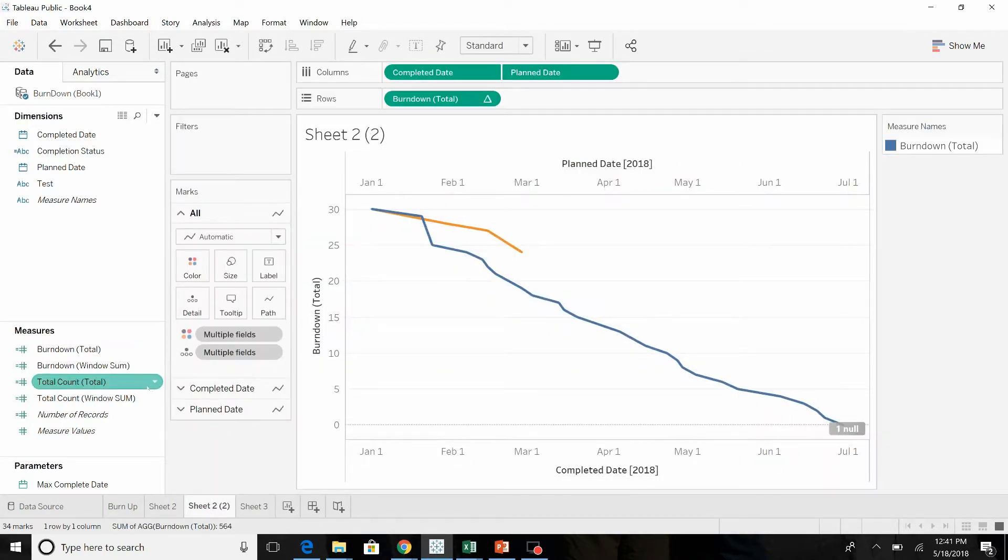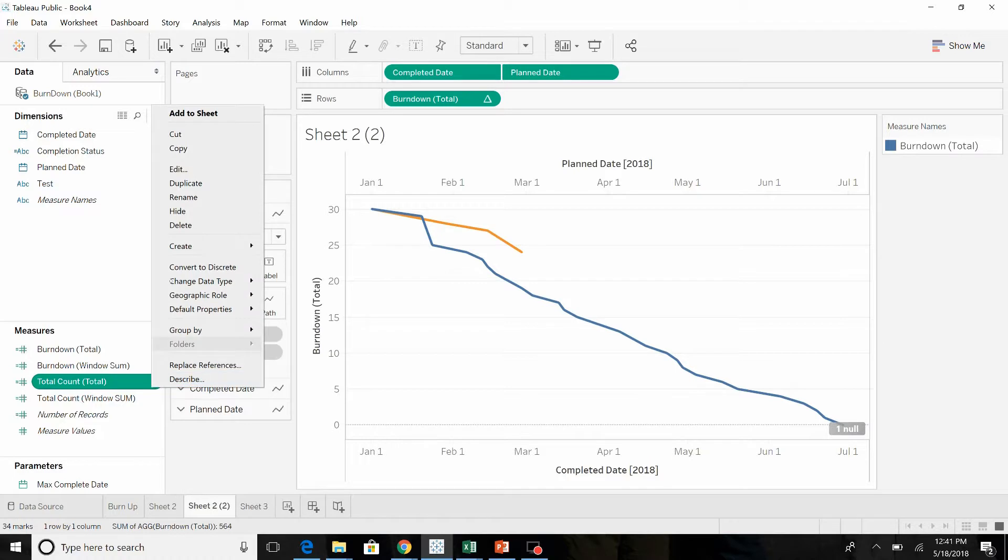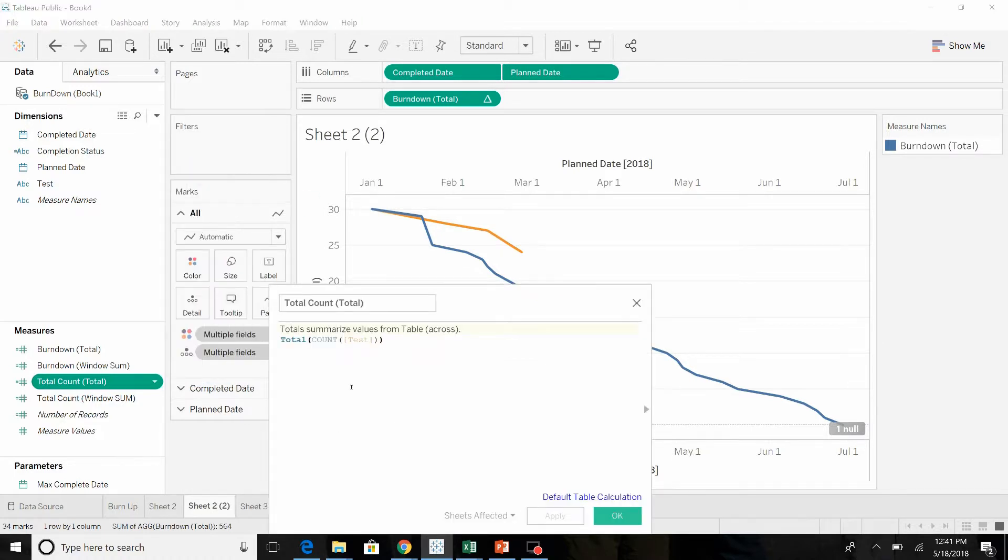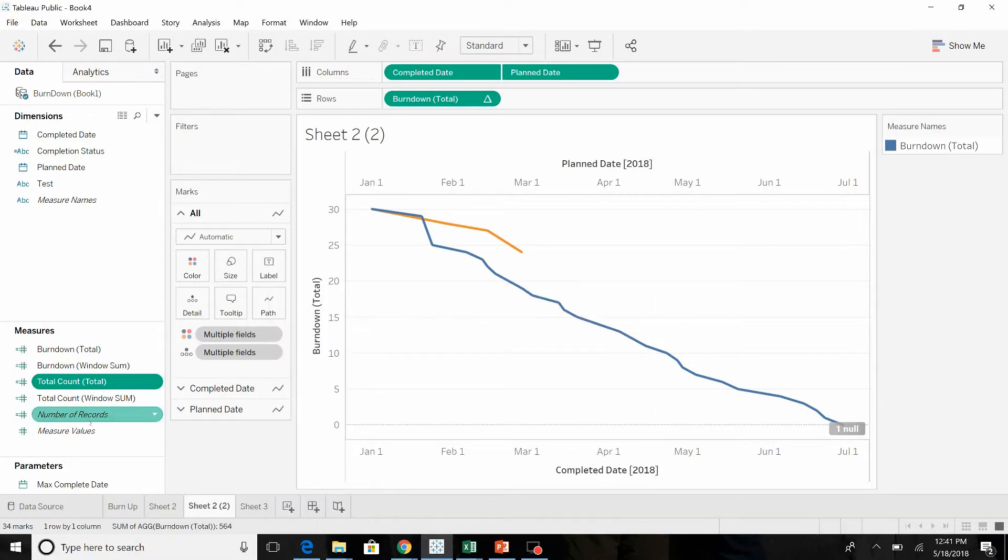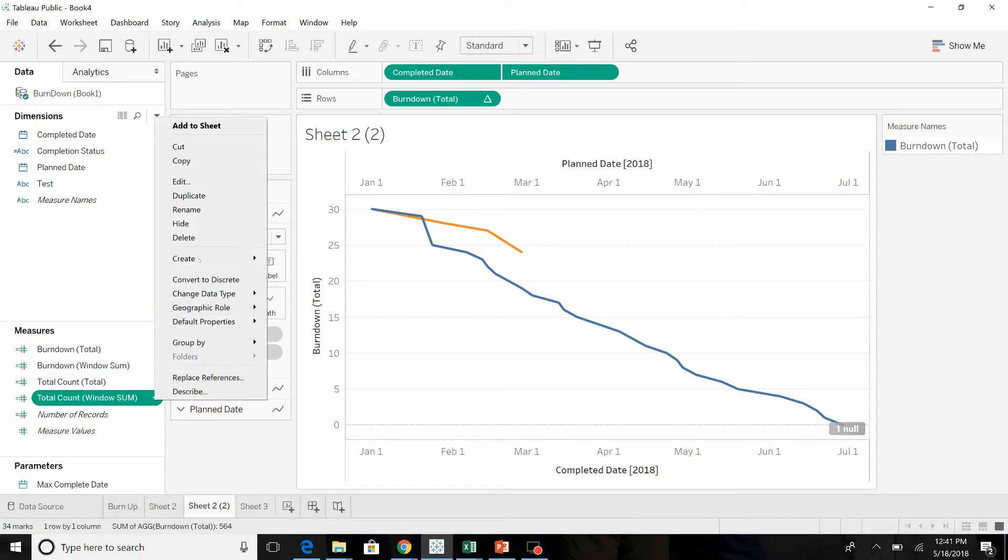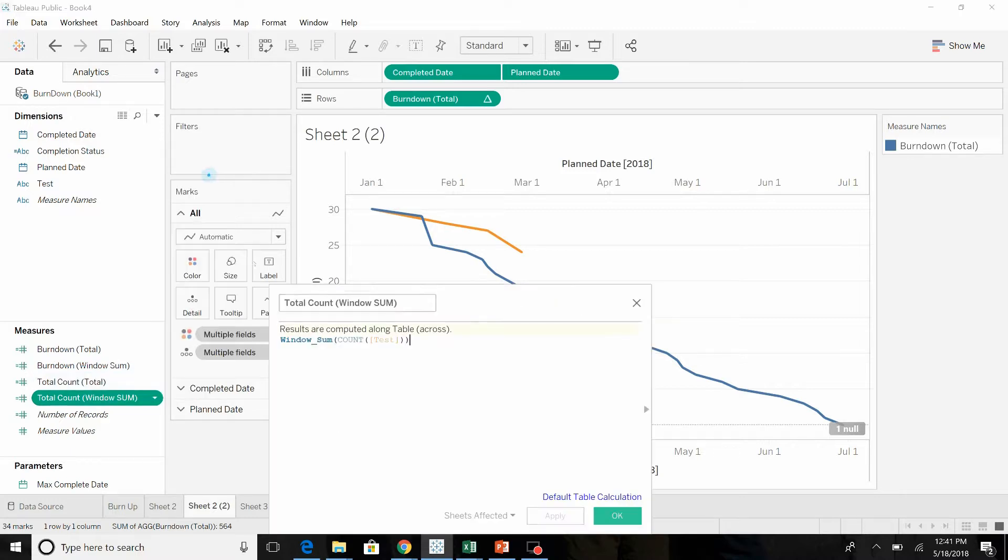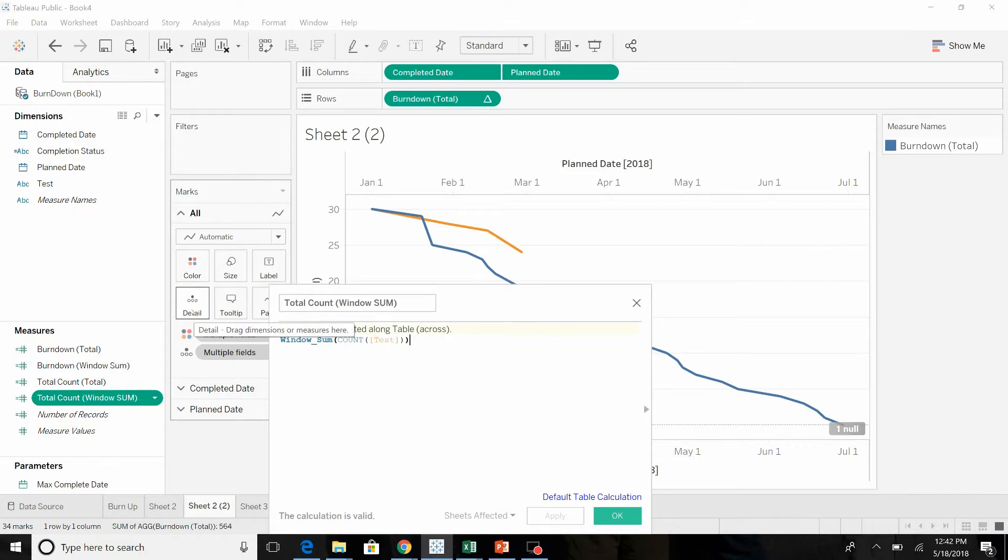The first time we looked at the total count using the TOTAL function. Now we're going to look at the total using the WINDOW_SUM. The difference is that WINDOW_SUM adjusts based on any other criteria or partition you put under the details tab. I'll show you what that looks like.